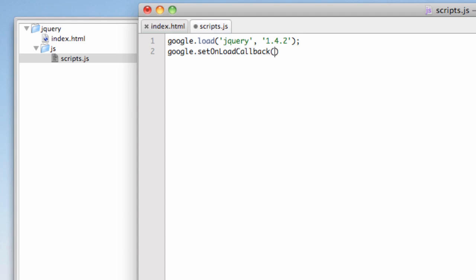And this goes in parentheses, and I'm going to need a semicolon to end that sentence, if you will. So what we've done is we've called two functions. We've called google.load. We want jQuery, version 1.4.2. And then what I want to do is set a set on load callback. Now what needs to go in here? Well, actually, a function needs to go inside the parentheses. So be very careful. Make sure your syntax is correct. Inside the parentheses, I'm going to write the word function.